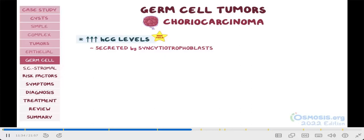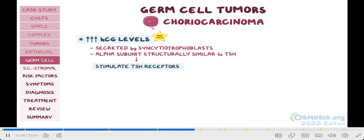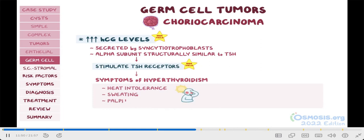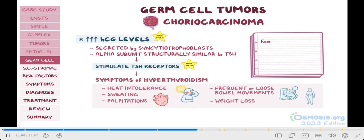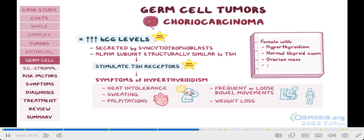Now, the alpha subunit of HCG is structurally similar to thyroid stimulating hormone, or TSH. So, in very high concentrations, it can stimulate TSH receptors, causing symptoms of hyperthyroidism, like heat intolerance, sweating, palpitations, frequent or loose bowel movements, and weight loss. So, if a question describes a female with hyperthyroidism, normal thyroid examination, an ovarian mass, plus very elevated HCG levels, it's probably choriocarcinoma of the ovaries.